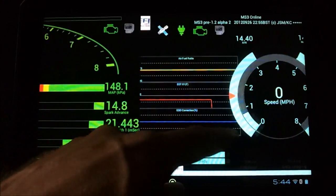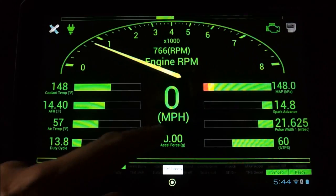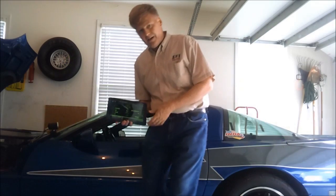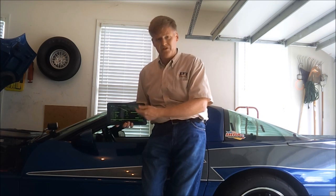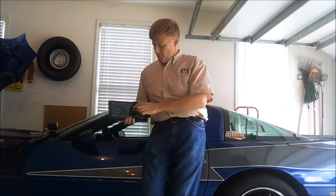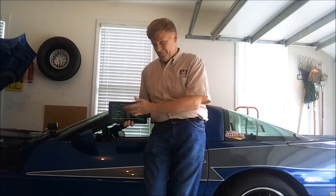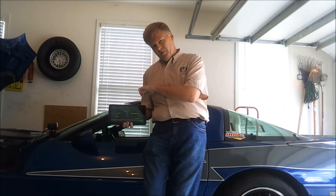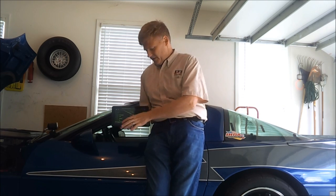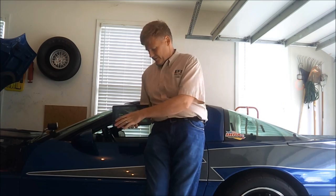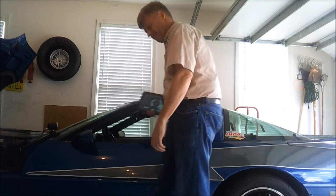Right now we're still looking at relatively static gauges because it's connected to a bench unit. It doesn't currently run an MS2 Extra, but it's on a dyno stem, so the gauges are reading — just not reading very much. It would probably be a little cooler if we hop in the car and actually watch the gauges running against a real motor. So come on, let's hop in.